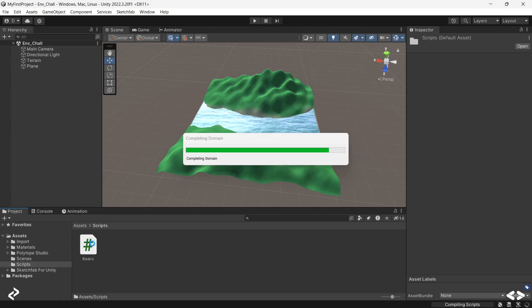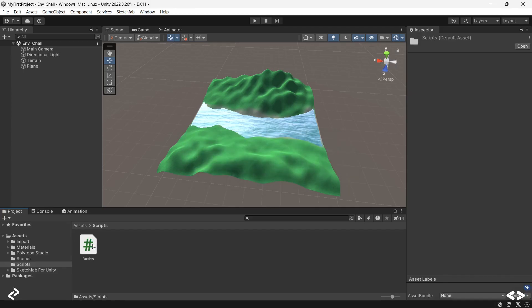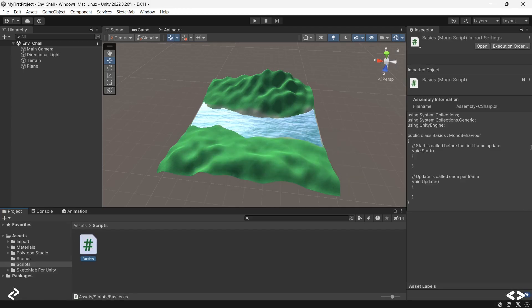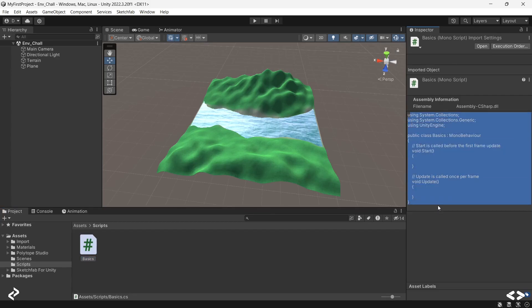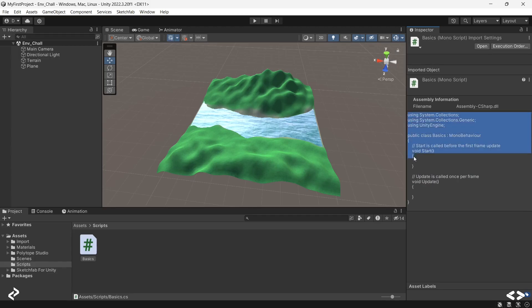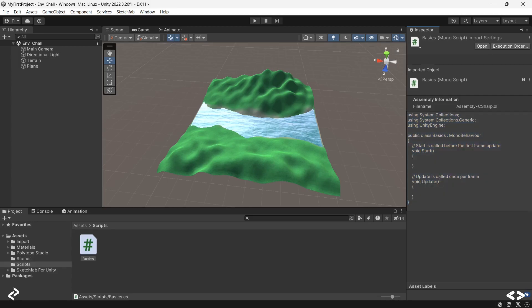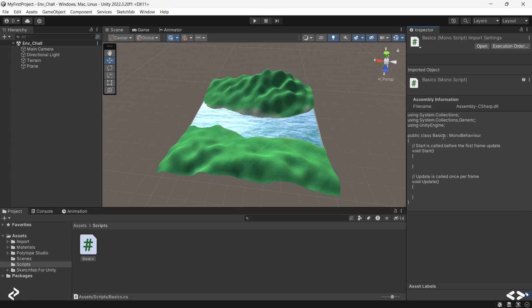When you click on the script, you can actually see what's there in that particular file over here. This is by default the code that's generated by Unity. The first and fundamental thing that one needs to remember is the file name that you have here should be the same as the class name. Only then your script would work. Anytime you find an error, make sure that both these names match.